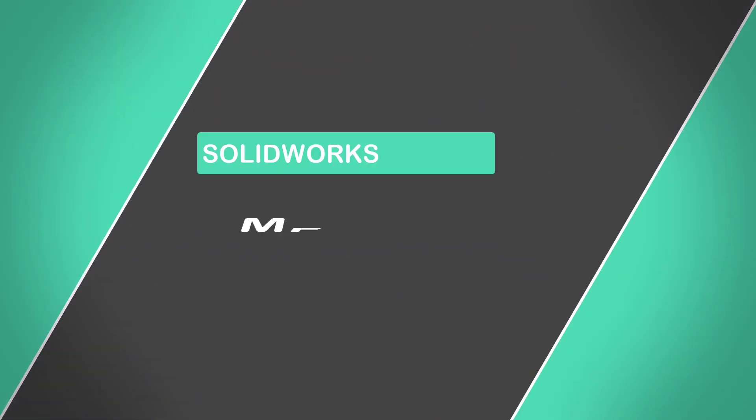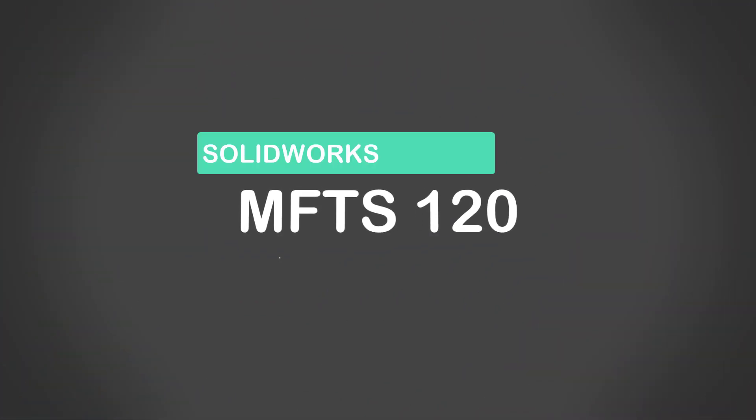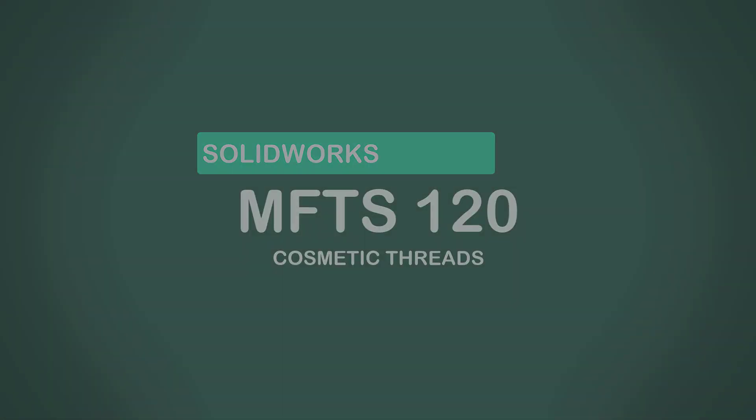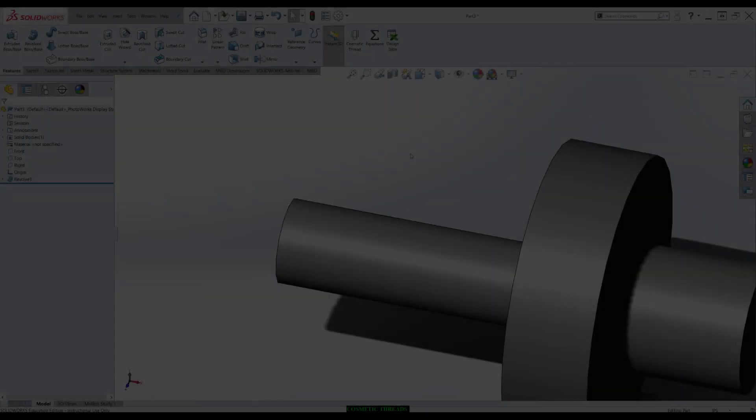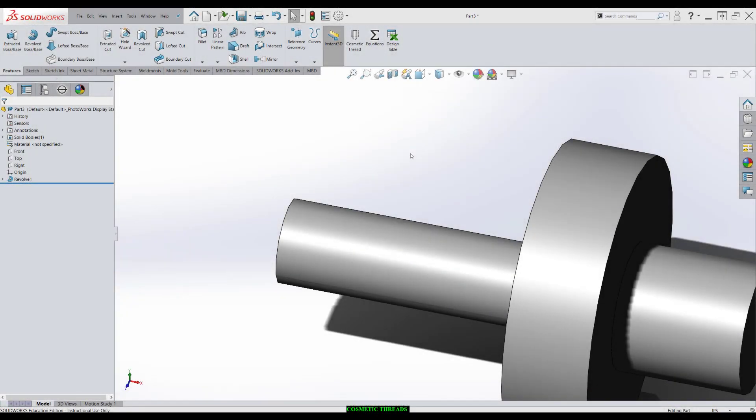In this video, we're going to talk about adding cosmetic threads in SolidWorks. Before we take a look at cosmetic threads, let's take a look at the alternative.